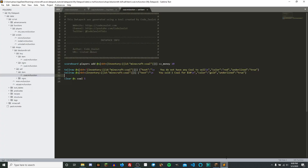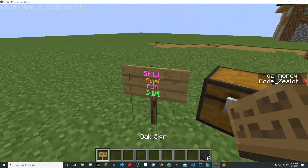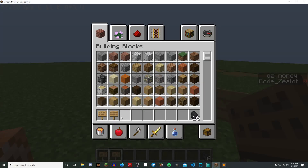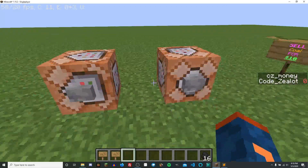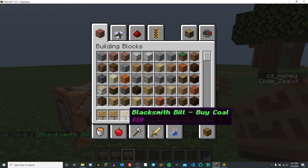Inside our data pack, we also added a directory for signs. Here we are inside the coal.mc function file for getting ourselves a buy sign — it's just one pretty long give command. In its simplest form, it gives the player an oak sign. We want to give them an oak sign with some information on it — the oak sign has a name, Blacksmith Bill Buy Coal, and we've also given it some lore text so when you hover over it in your inventory it'll show $10. I've just given myself the buy sign and you can see the custom name and lore text.